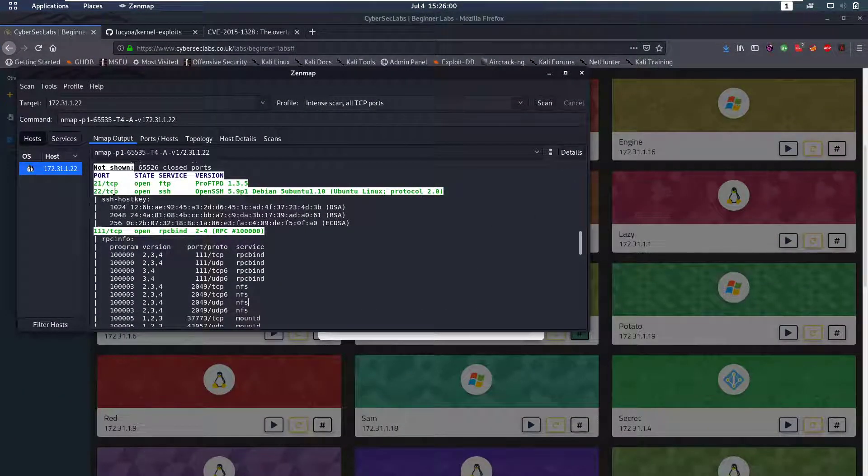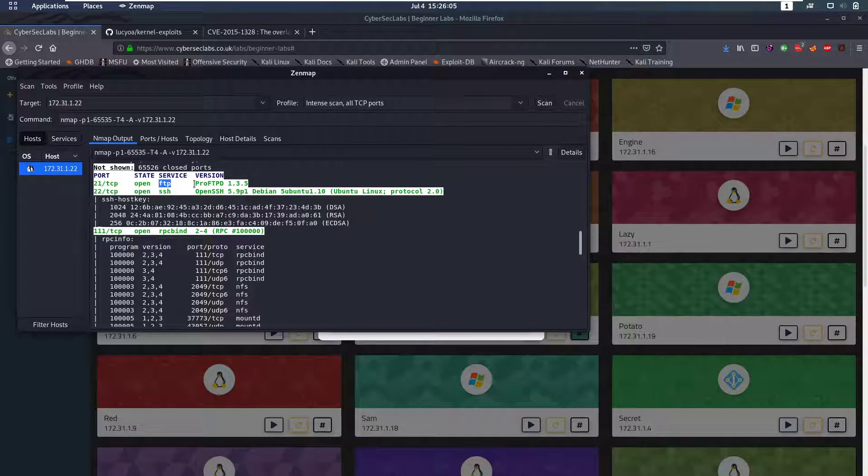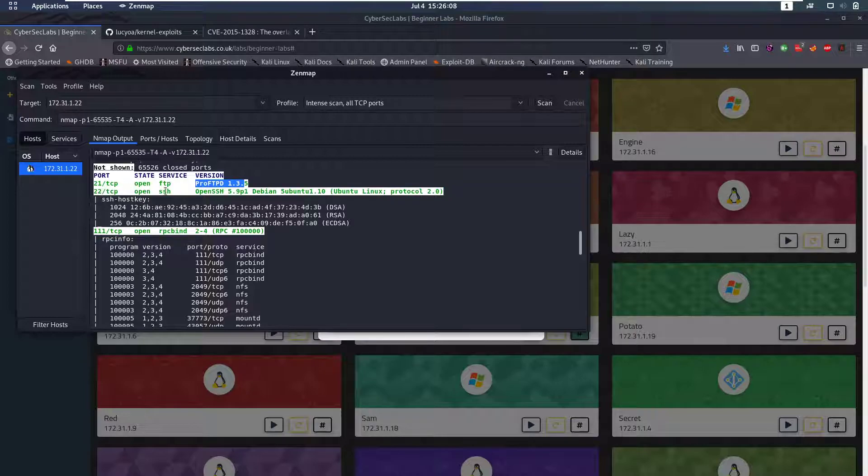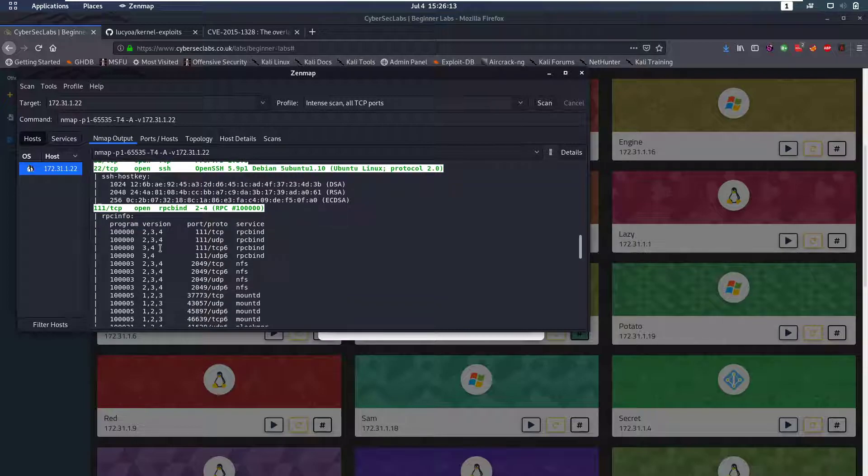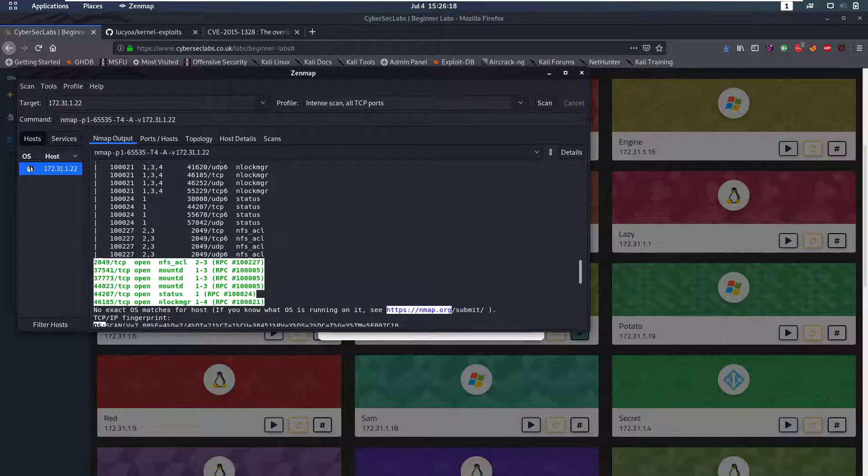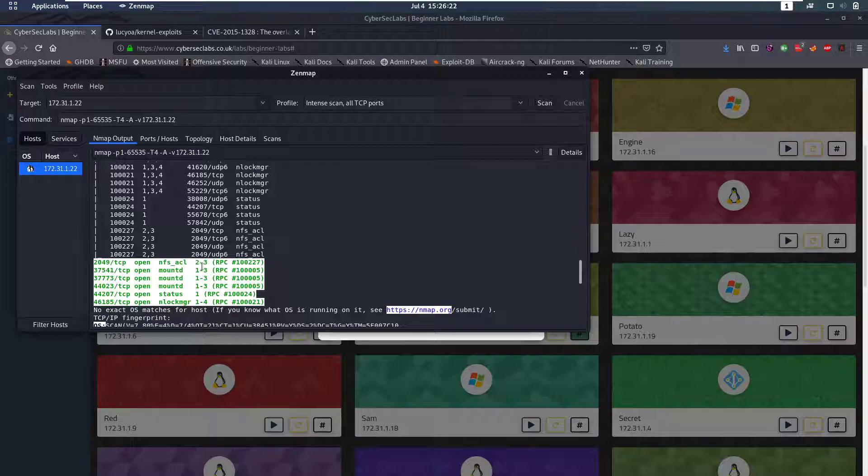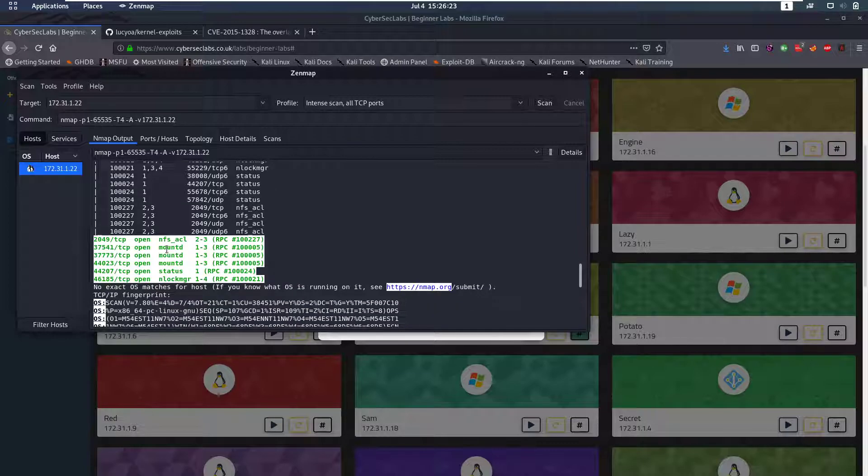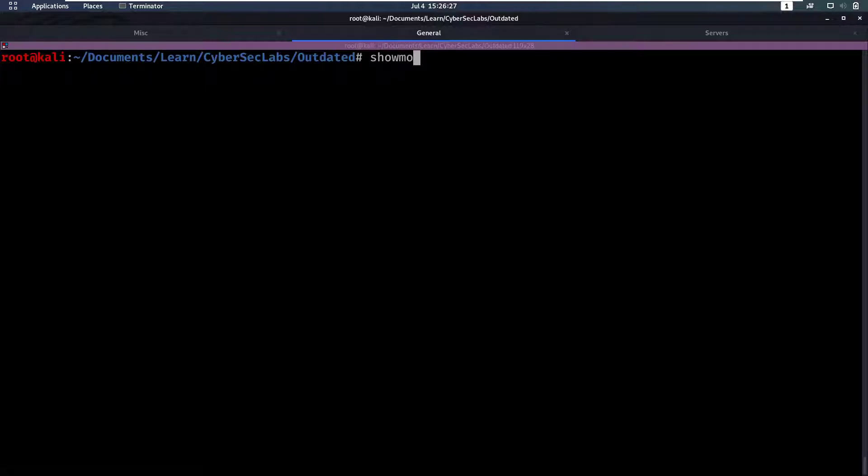So we run an nmap scan on all ports and we find that port 21 is open which is FTP which runs ProFTP. Then we have SSH open, we have 111 open which is port mapper which is a protocol for Linux systems to talk in between with each other, and then we have NFS which is a network file system which is always the first thing I check when that is open.